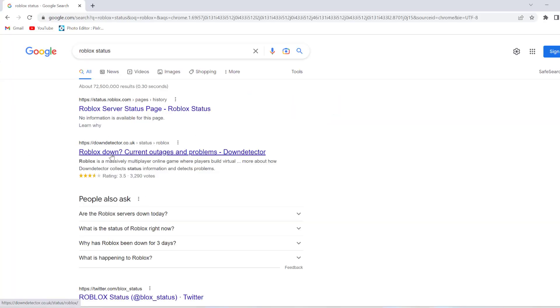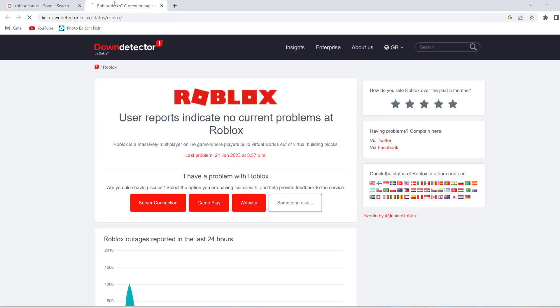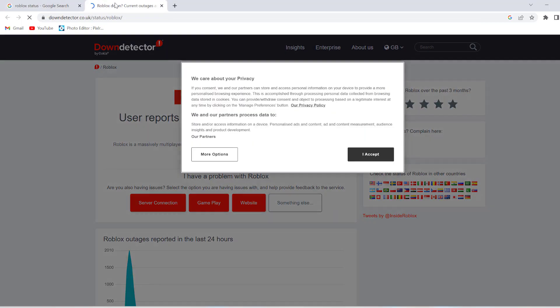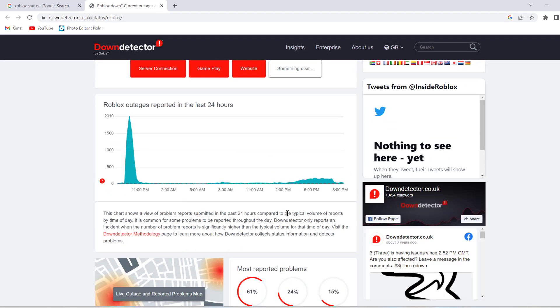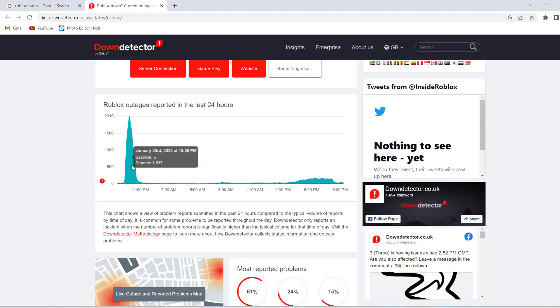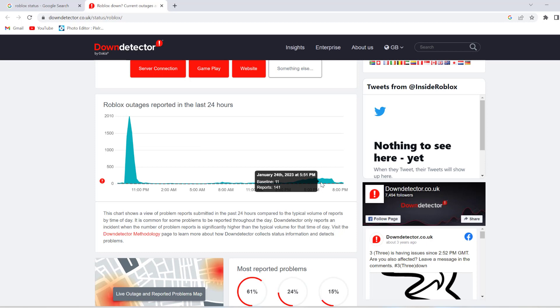Sometimes Roblox server will be down. To check, you can go to Google and search for Roblox status. You can see this down detector link. From here you can see there are more outages during this period of time, so that means there is some issue with Roblox. It will be fixed soon.